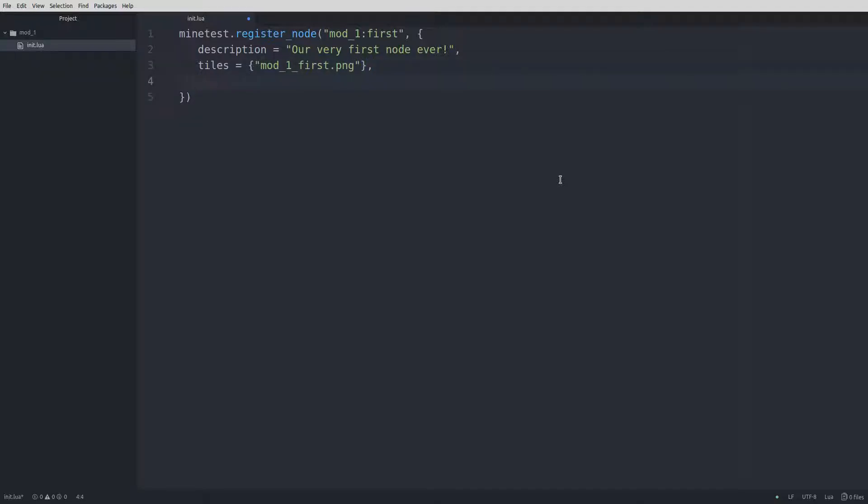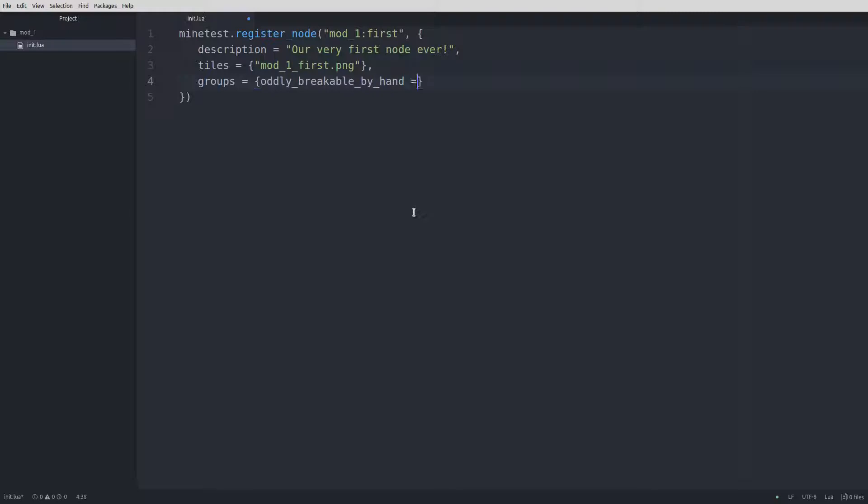We'll add a group right away so we can dig the node. We'll do that with groups equals squiggly brace oddly_breakable_by_hand equals 2, and a comma. To close out the node registration, we just need the squiggly brace and parentheses, which are already included as they were created when we put in the opening parenthesis and opening squiggly brace.